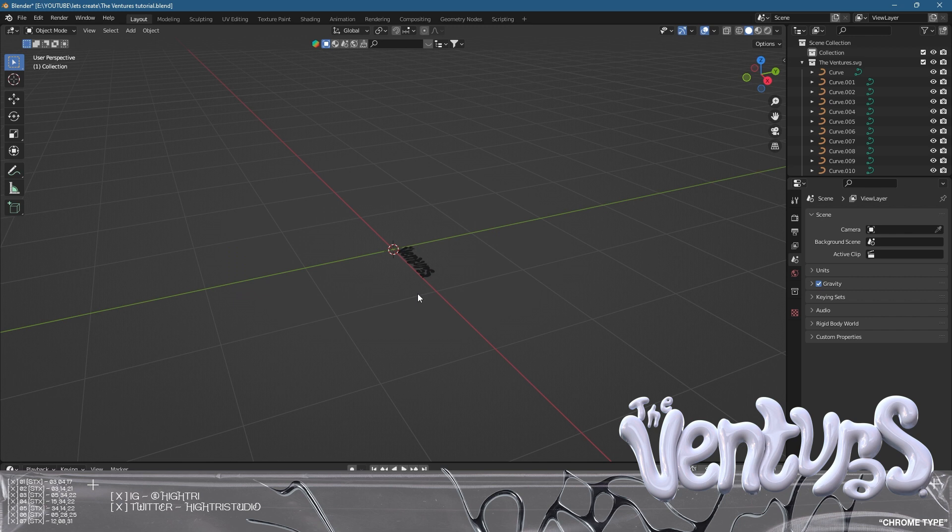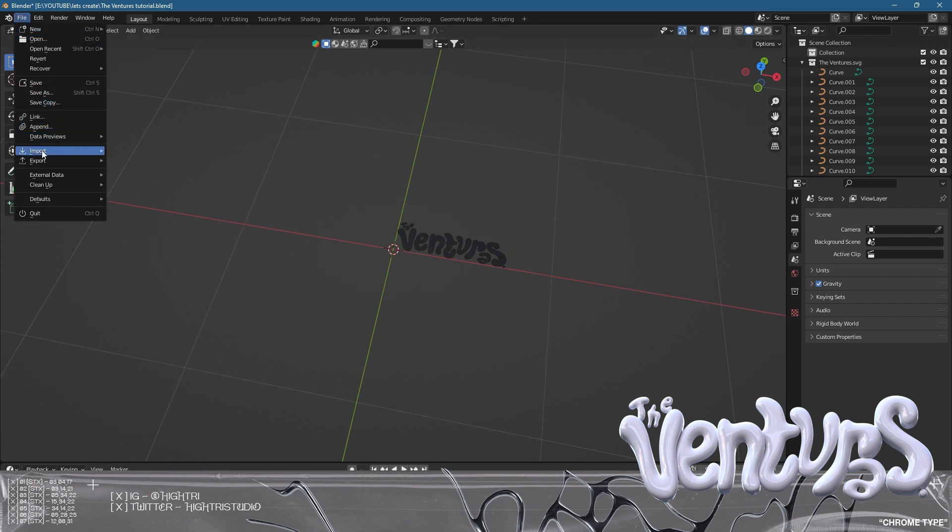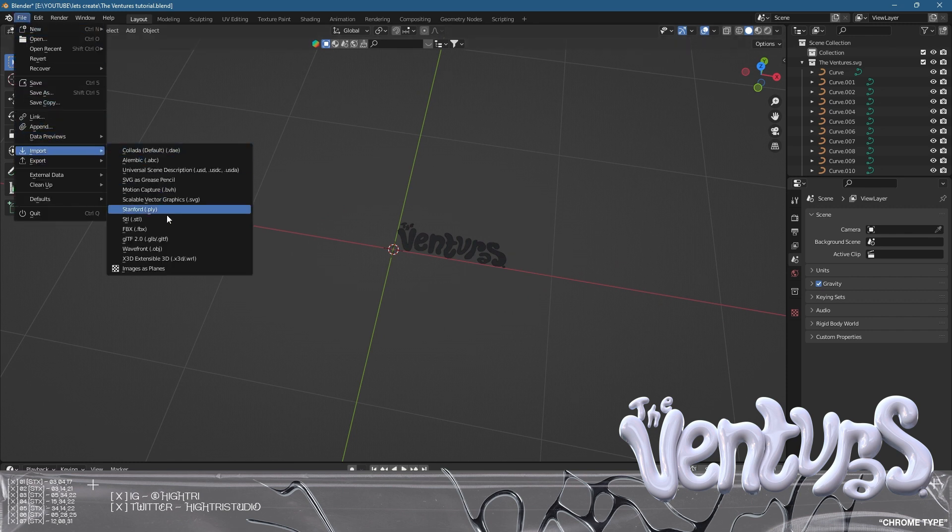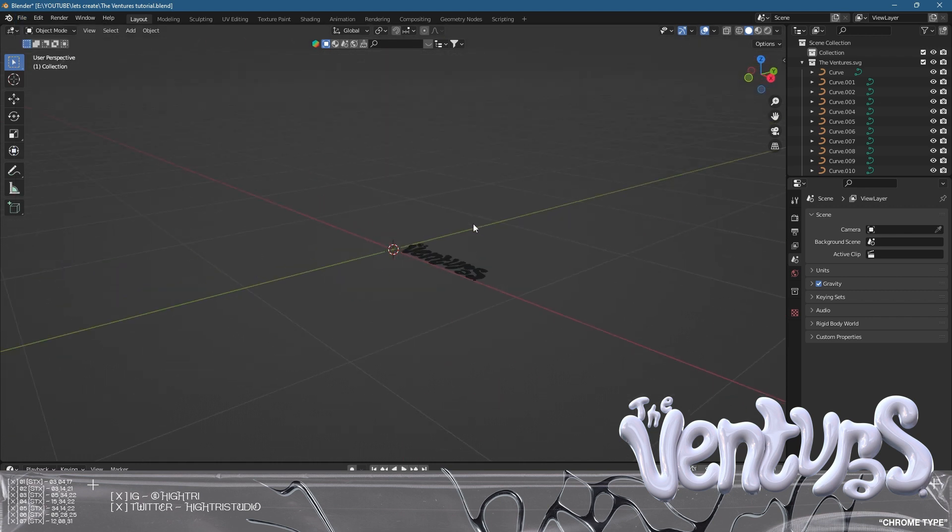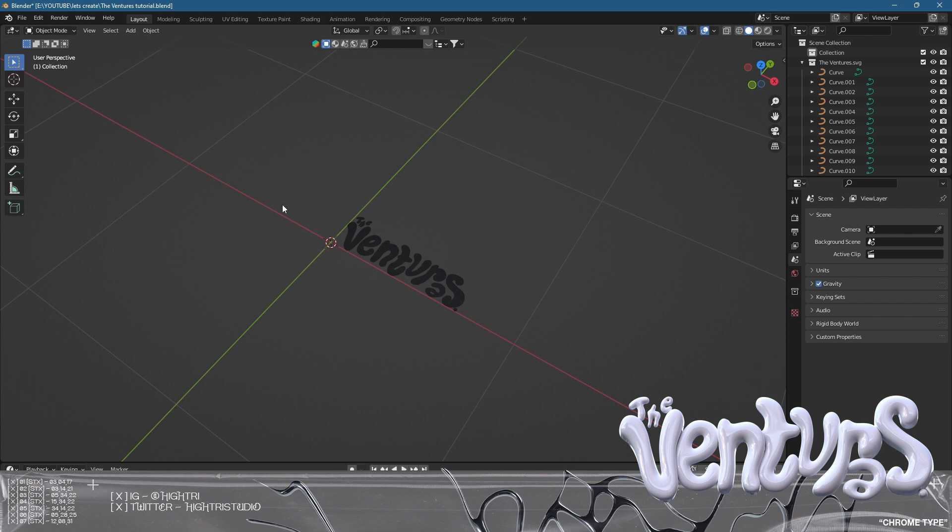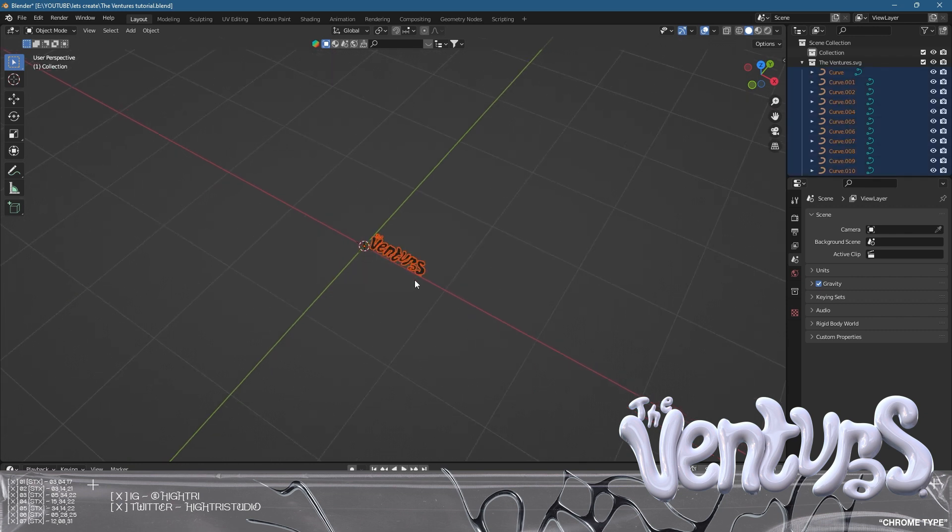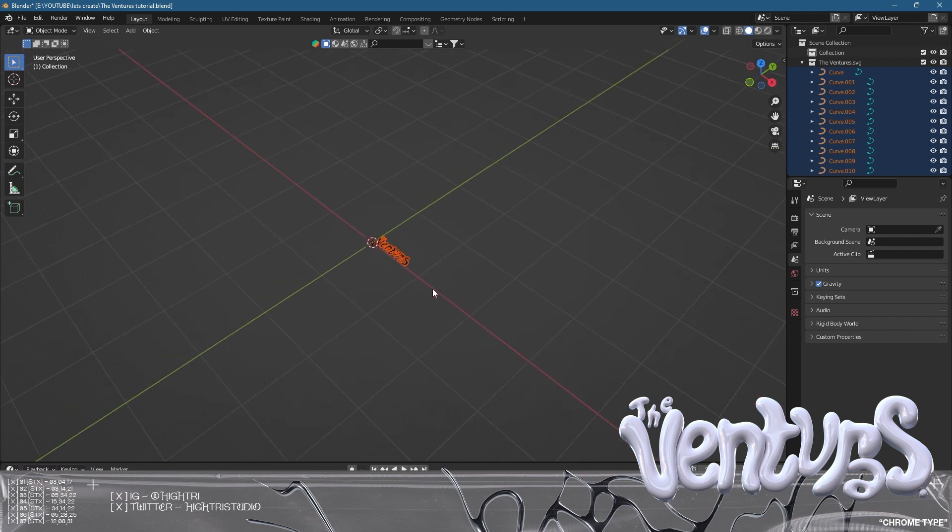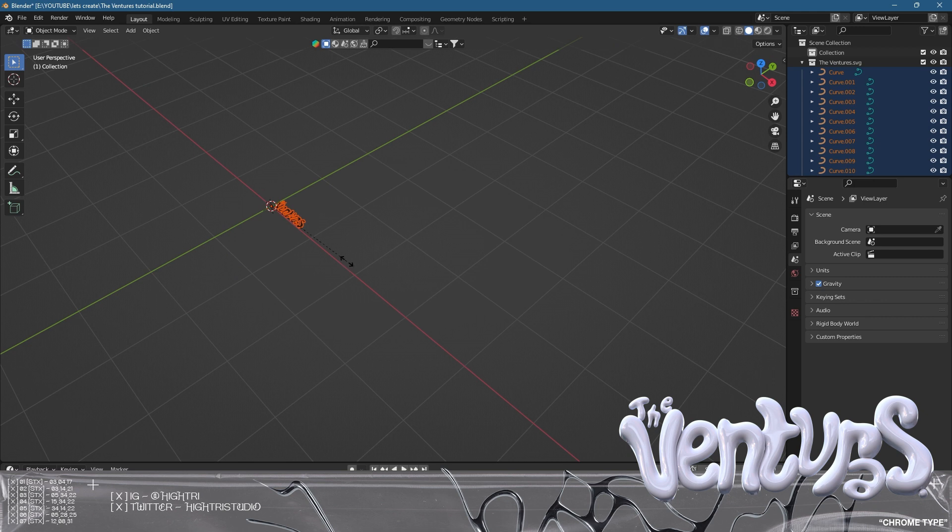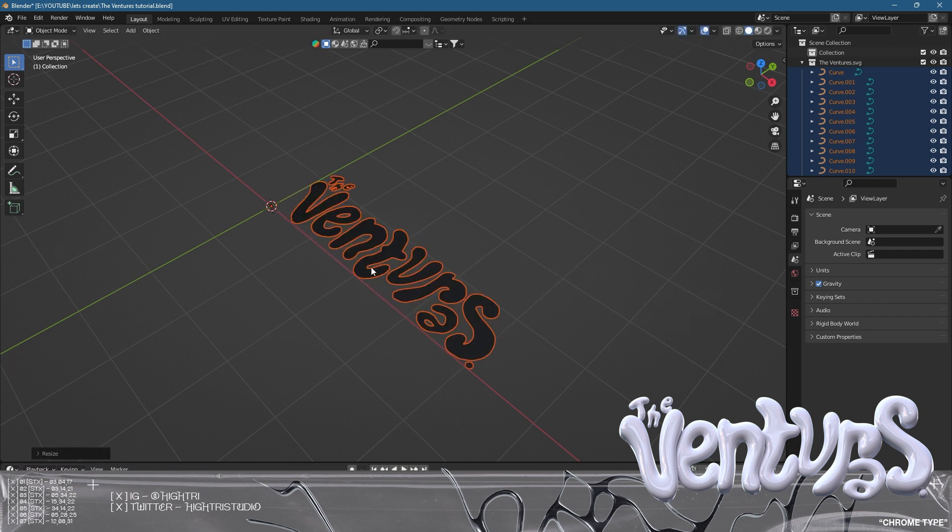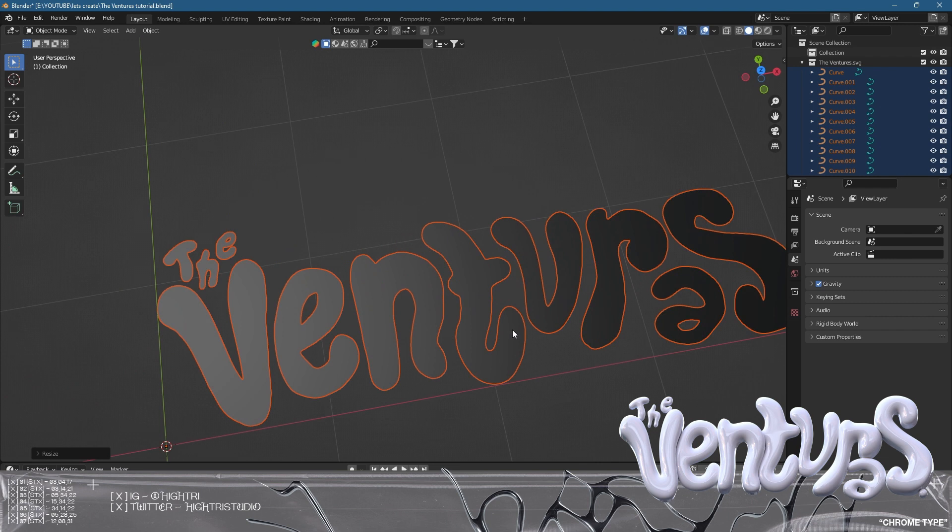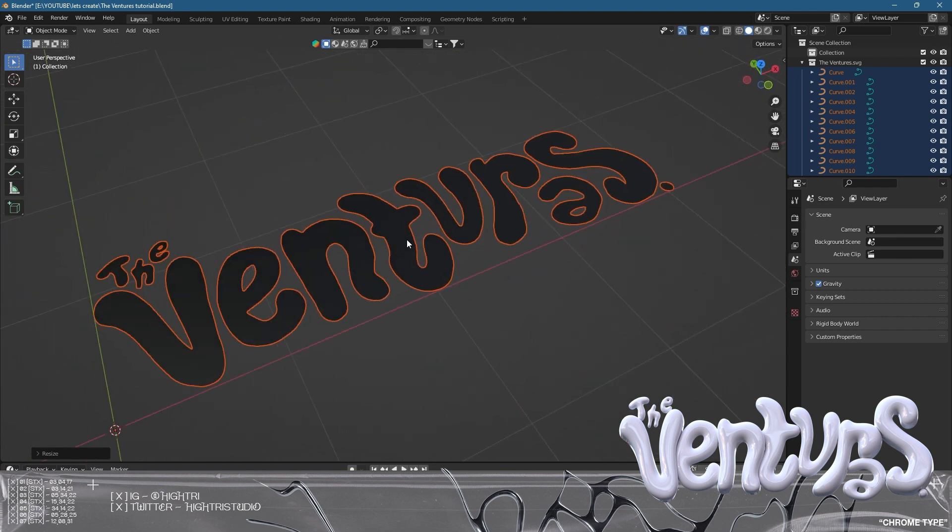We are in Blender. I have deleted everything in the scene - the cube, the light, and the camera. To get this graphic from Illustrator through, I've gone to file, then import, then SVG scalable vector graphics. I found the SVG saved in my files and this will come through as a small piece of type. These are basically curves which we're going to work with and convert to objects. I'm going to grab everything with the selection tool and press S on the keyboard to scale it.